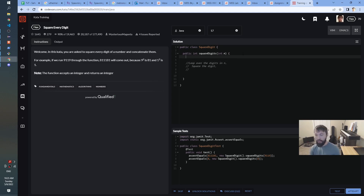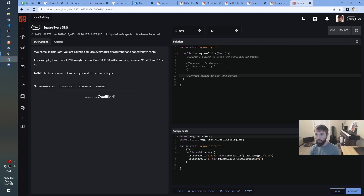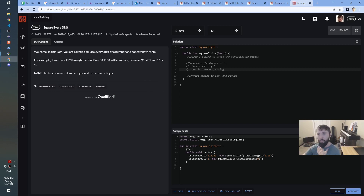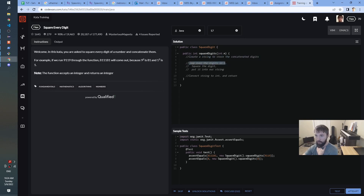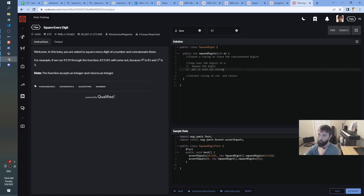Let's create a string to store the concatenated digits. Then at the end, convert the string to int and return. That lets me say: square the digit and put it into our string. I think that should do it. So: create a string to store the concatenated digits, then loop over the digits in n — which by the way might be a little bit tricky in itself, but we'll come back to that — square the digit, and put it into our string. Okay, I think we're ready to start coding.